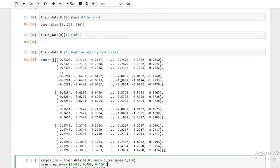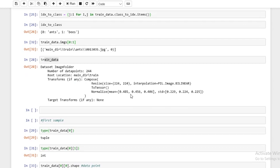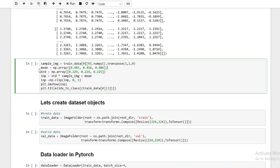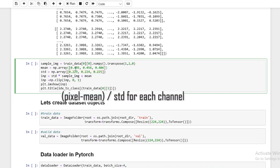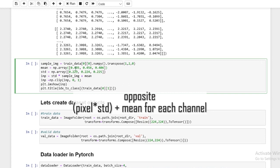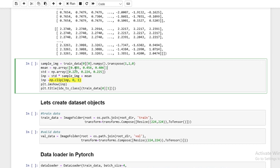Now the mean and standard deviation — you should remember this from normalization: 0.485, 0.456, 0.406, and the standard deviations as well. These are the means for each channel — blue, green, red — of all of the ImageNet data. The earlier formula was: (sample image − mean) / standard deviation. So now we're doing the opposite: adding the mean and multiplying by the standard deviation to get back the original numbers. We also use clip to make sure numbers fit between 0 and 1.